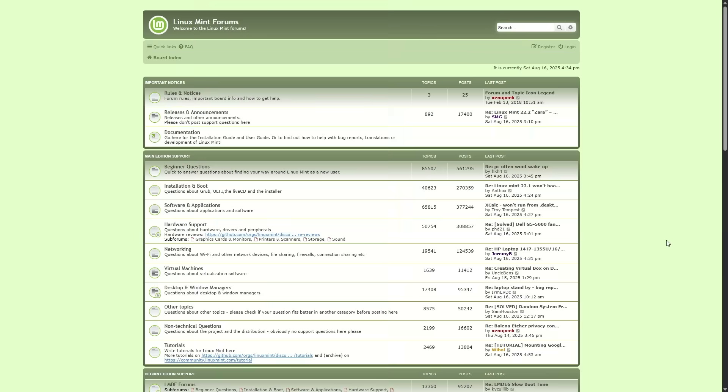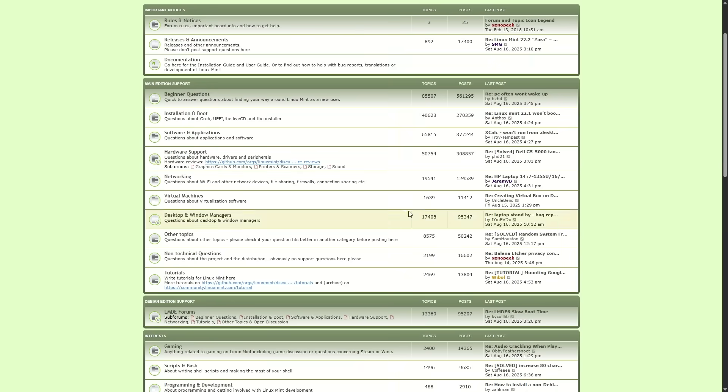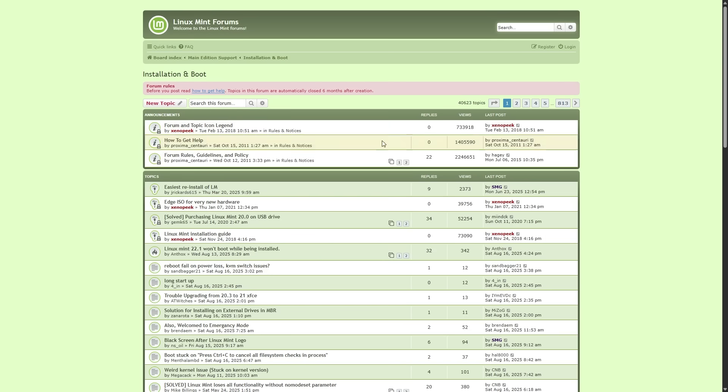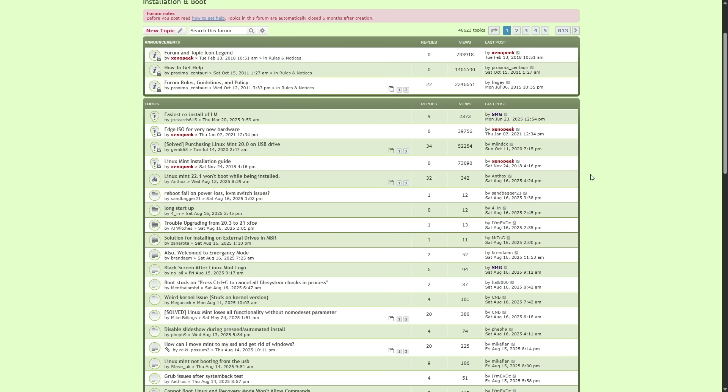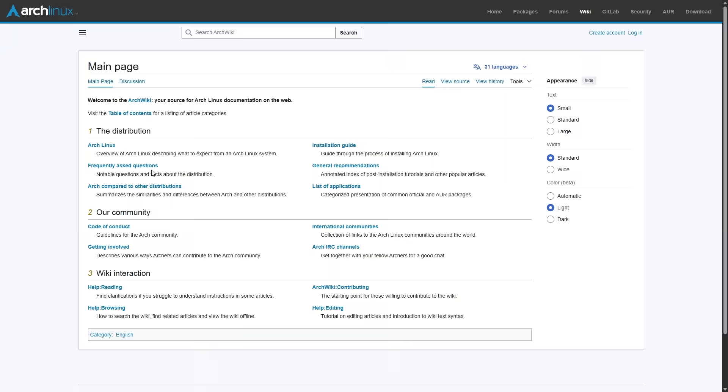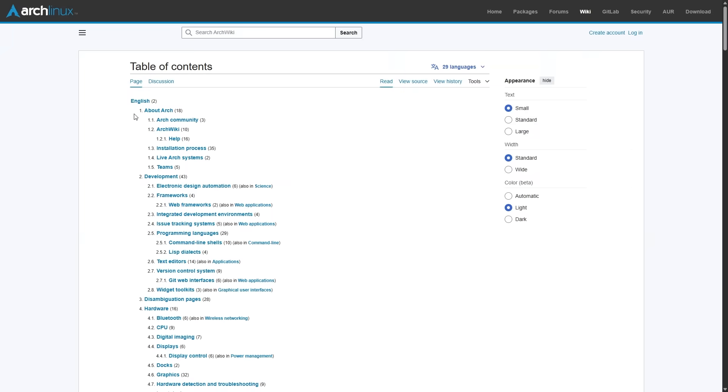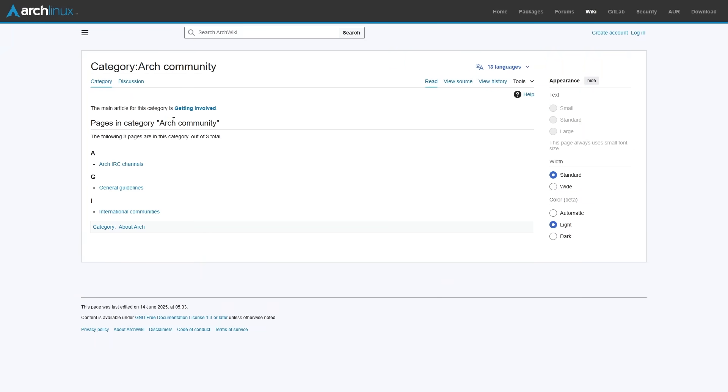And if you ever run into issues, you're not alone. Mint has its own official forums, but you can also tap into Ubuntu forums, since Mint is based on Ubuntu. And then there's the Arch wiki, which is like the holy bible of Linux troubleshooting, even if you're not on Arch.